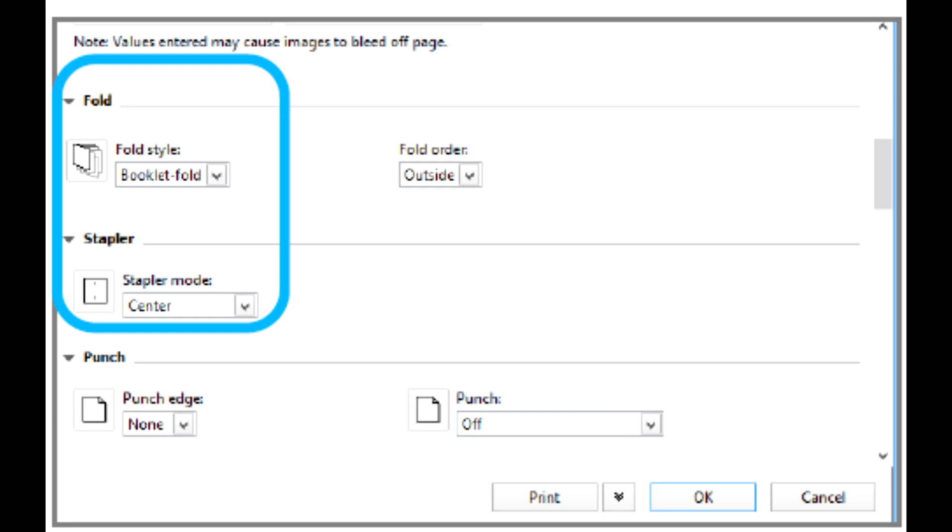On the Finishing tab, under Trim, select the box for Head and Foot trim. Use the up and down arrows to set the finish size of pages. This is the distance from the top of the page to the bottom. This distance will be centered on the page.